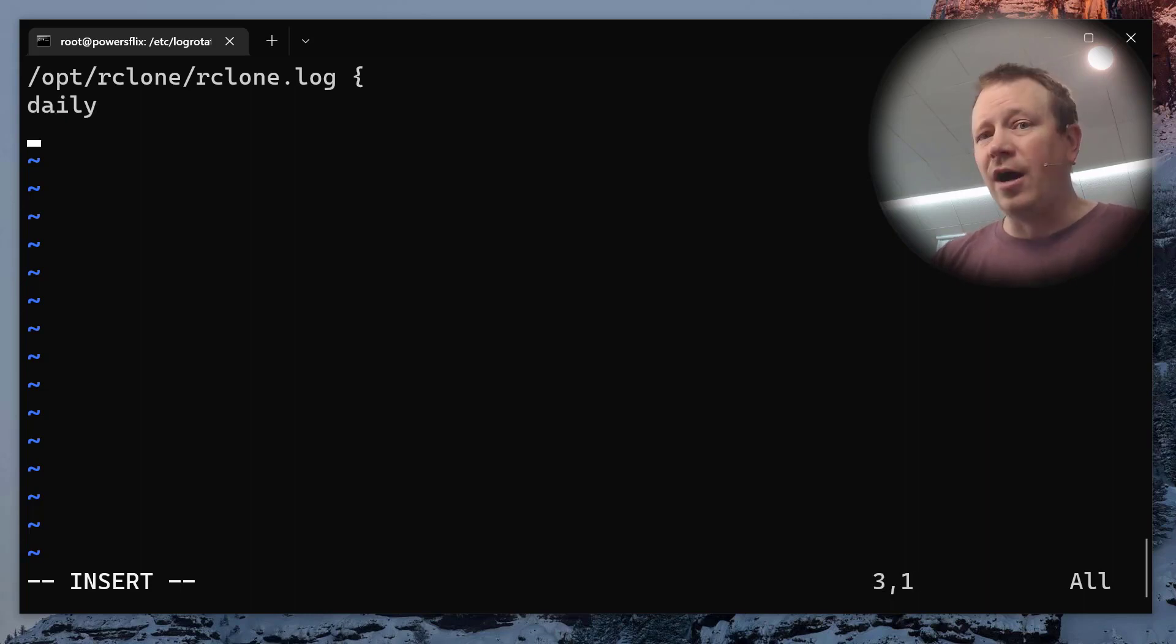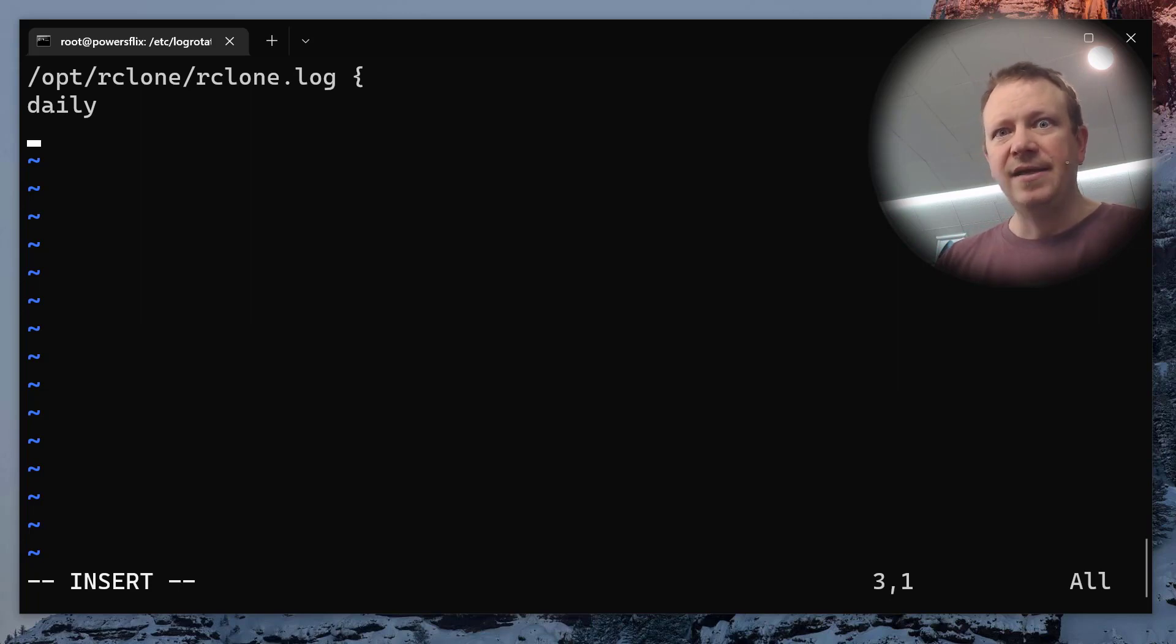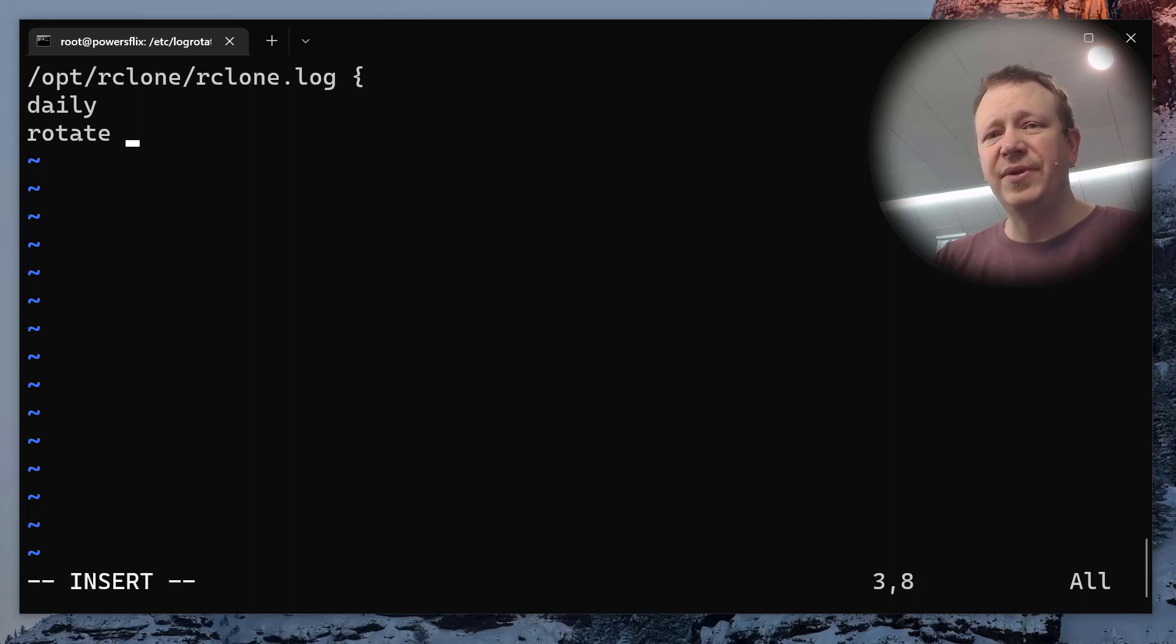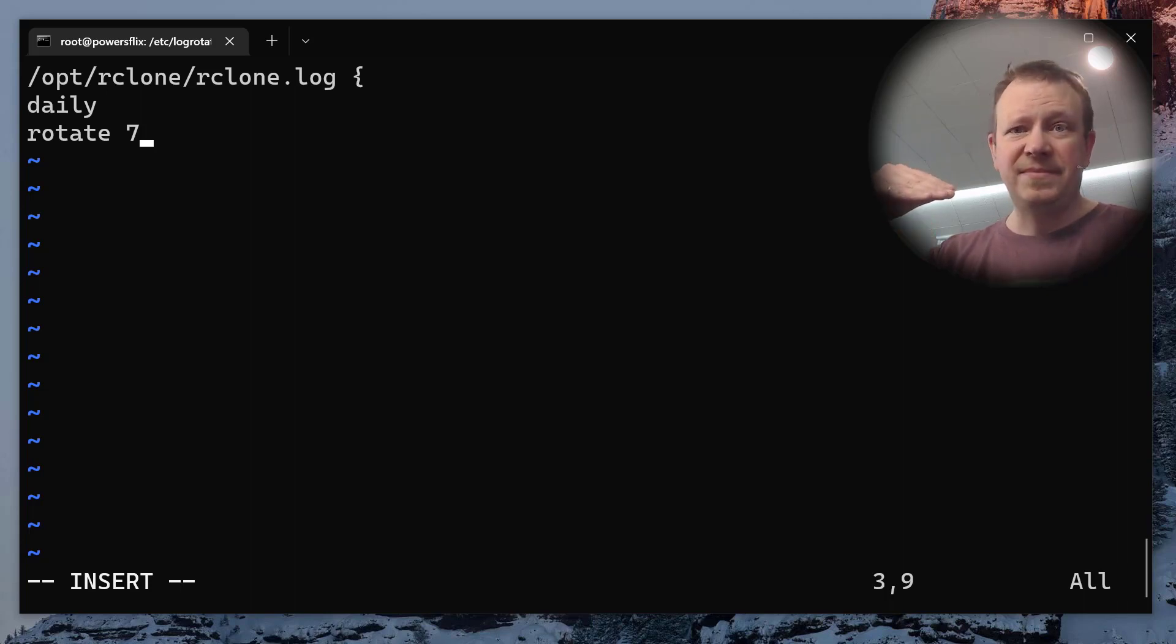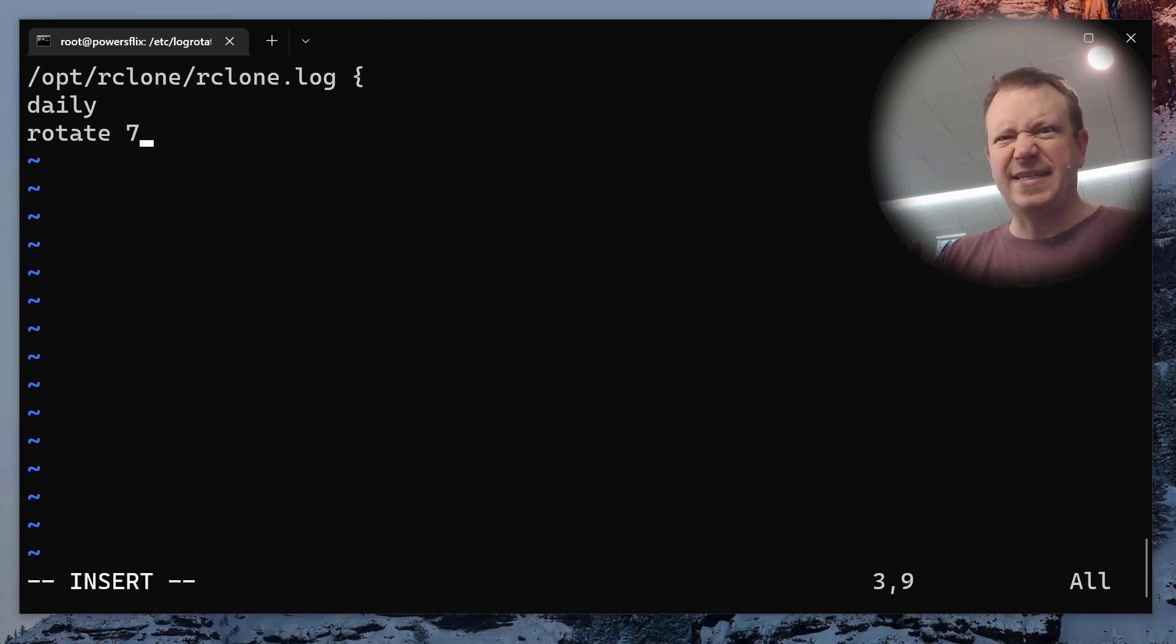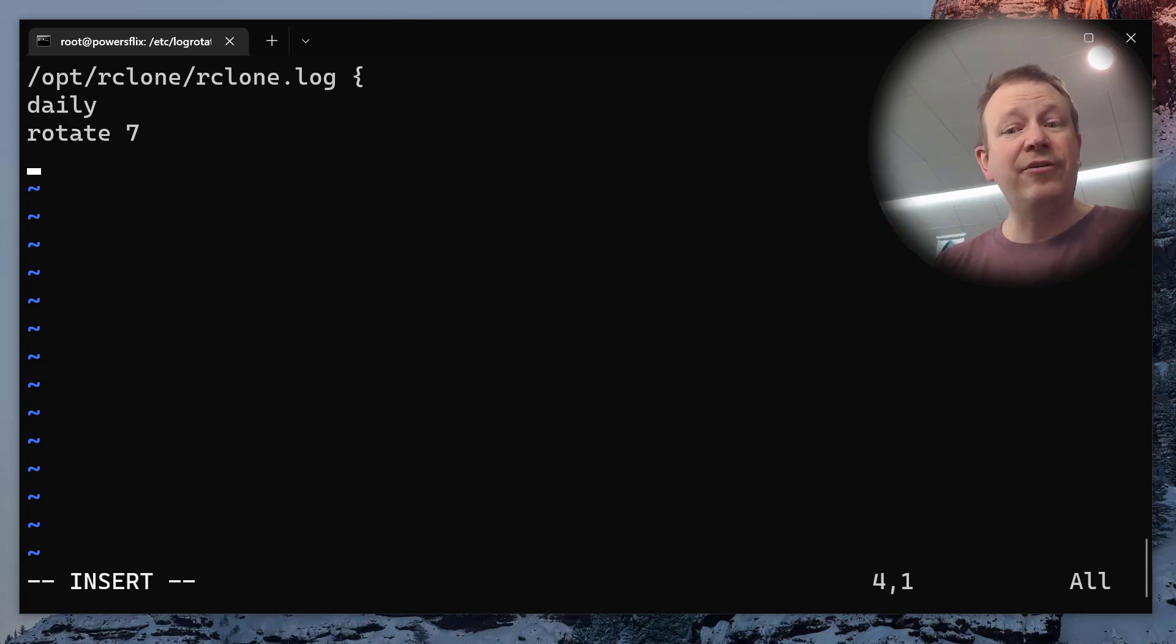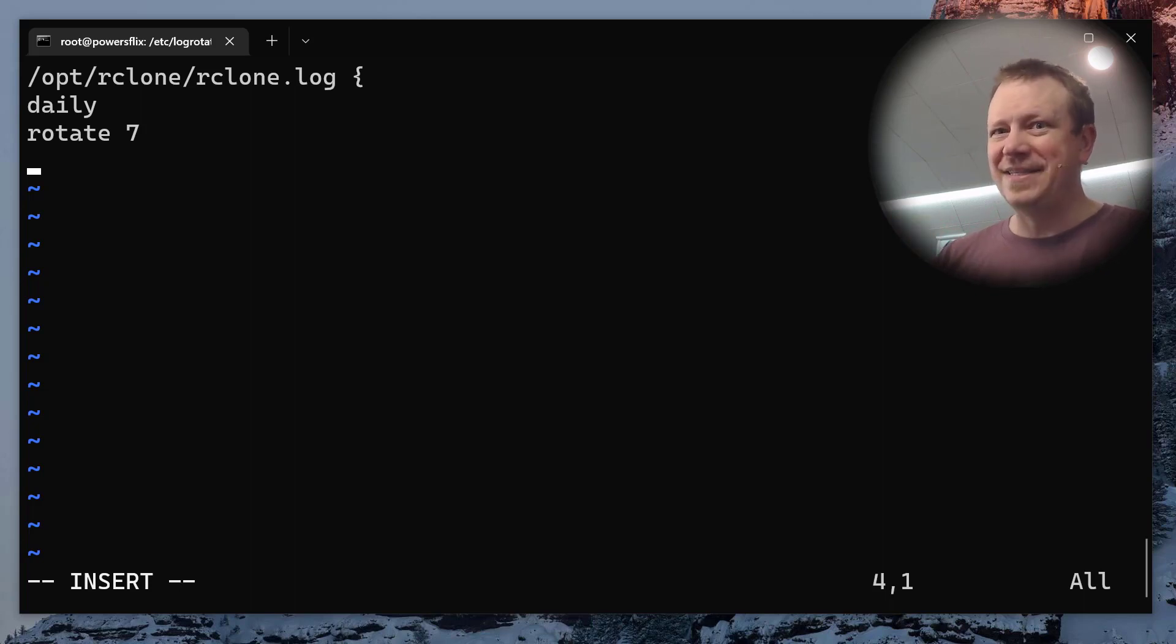Now the next thing that we have to tell it is how many rotations do you want to do before you delete the oldest one? So every day, it's going to do that thing where it compresses the old log and starts a new one. How many is it going to keep? Well, I'm going to say rotate. And since we're doing it daily, let's keep seven of them. So we have a week's worth of logs that are kept. And so it'll do like gz.1.2.3.4 all the way to six. And then when it gets to the eighth one, it will delete the oldest one. So every I want to keep seven days worth because it's going to do it daily. Now, if you do this like weekly, and you do rotate seven, it's going to keep it for seven weeks.